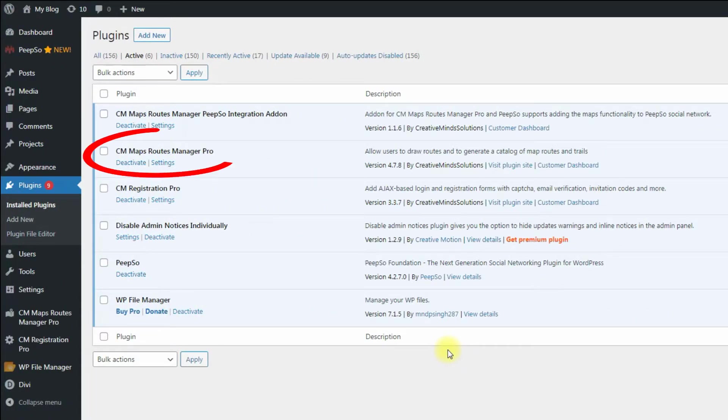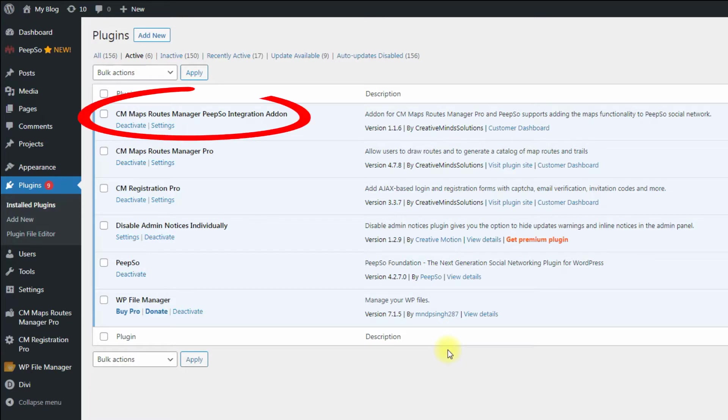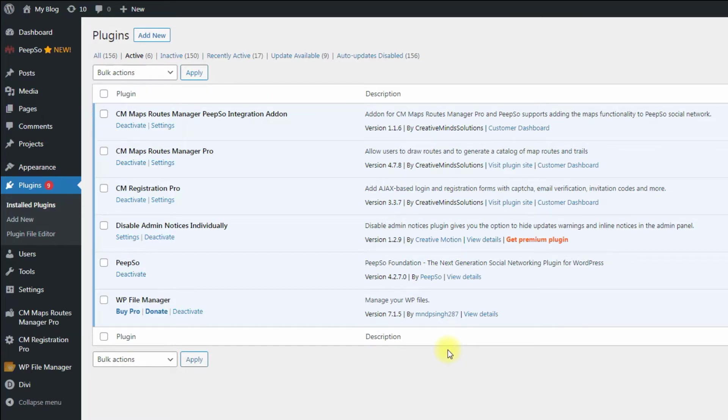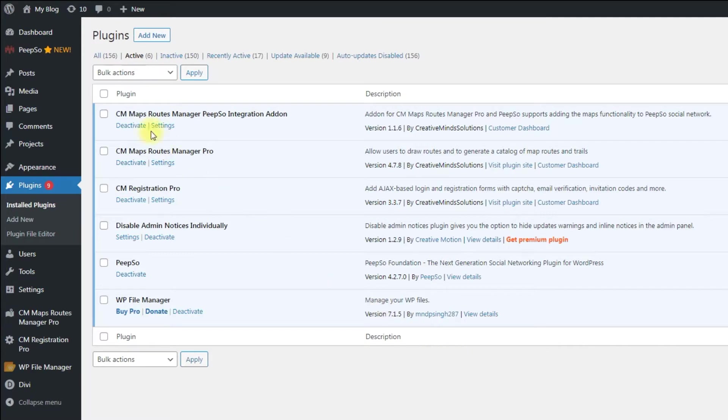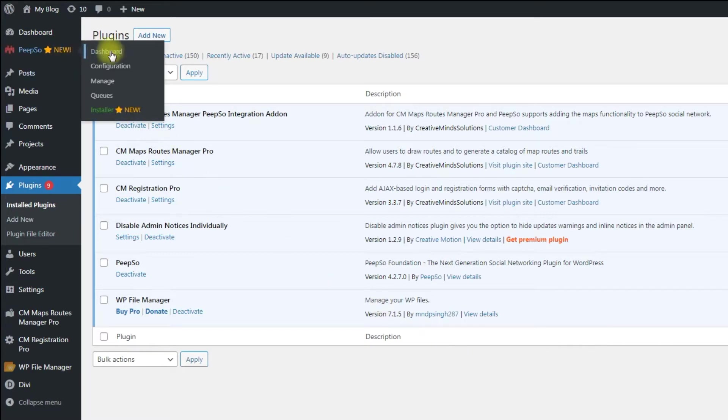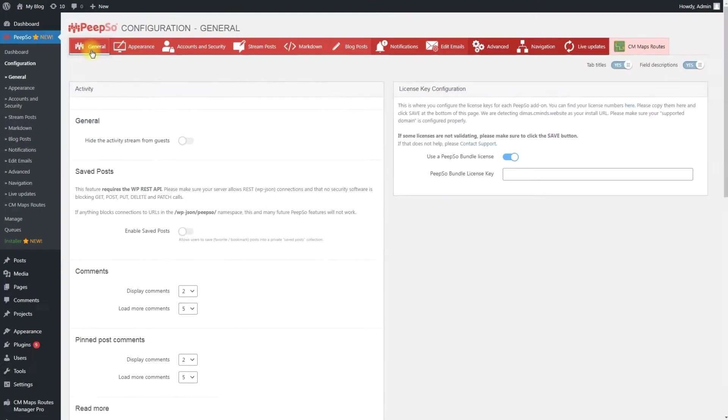Besides CM Map Routes and PeepSo, you also need to install and activate CM Map Routes PeepSo integration add-on. Upon activating and installing the license, new settings will become available in the PeepSo settings on the WordPress dashboard. All the following settings can be found at PeepSo Configuration CM Maps Routes.